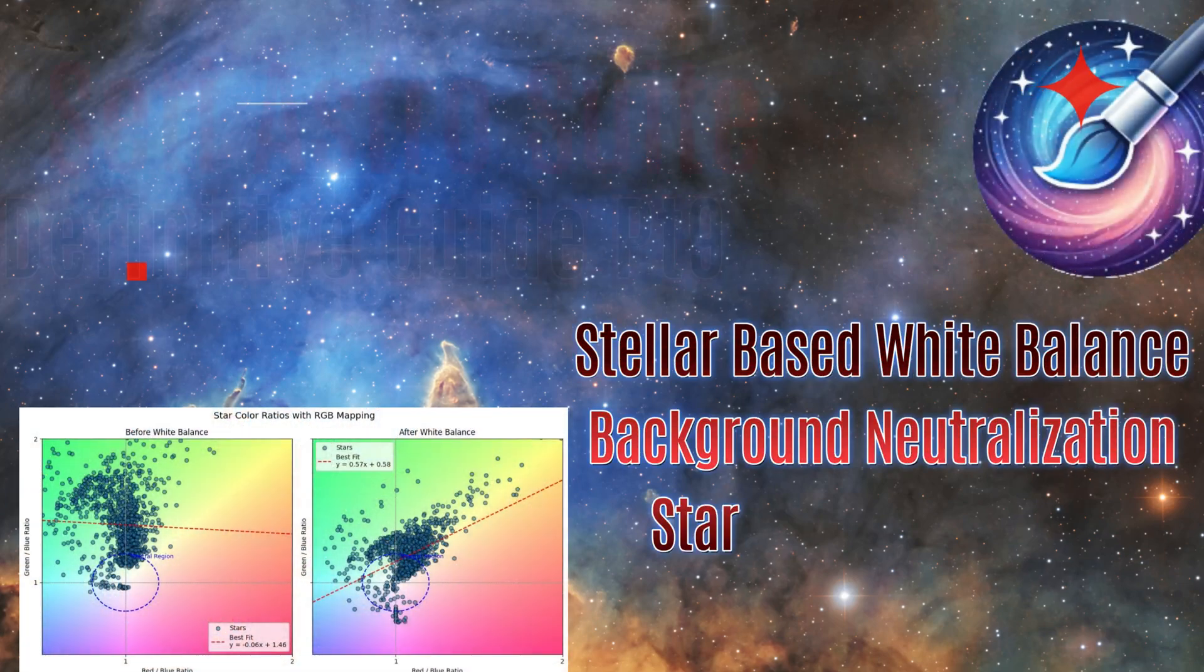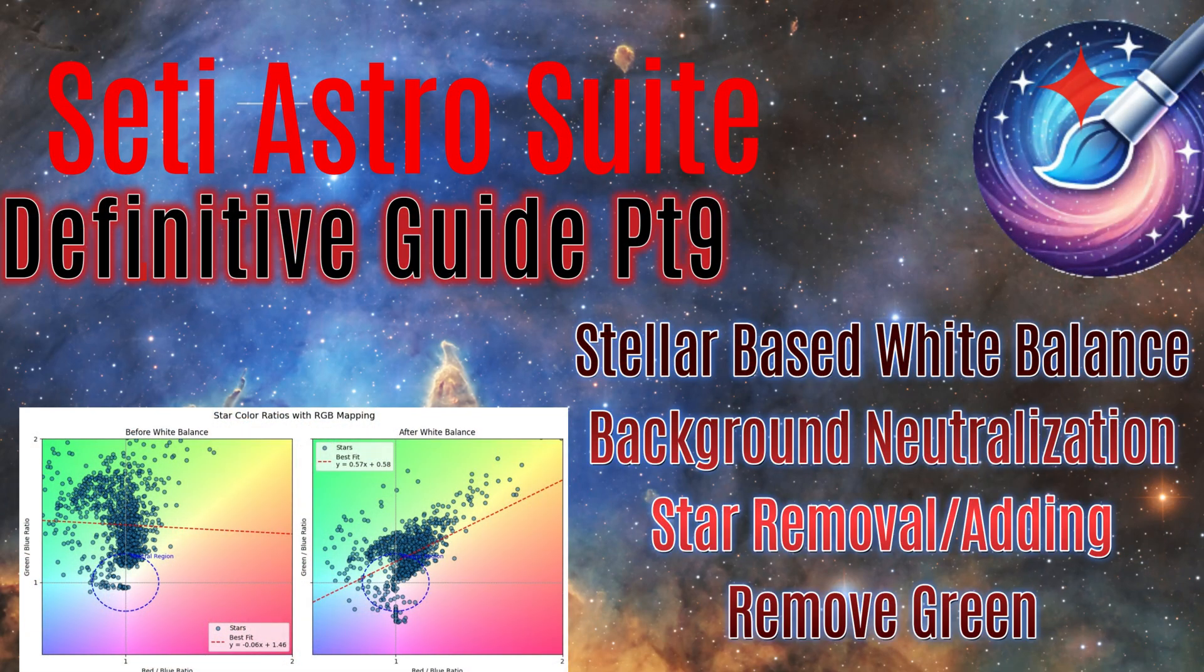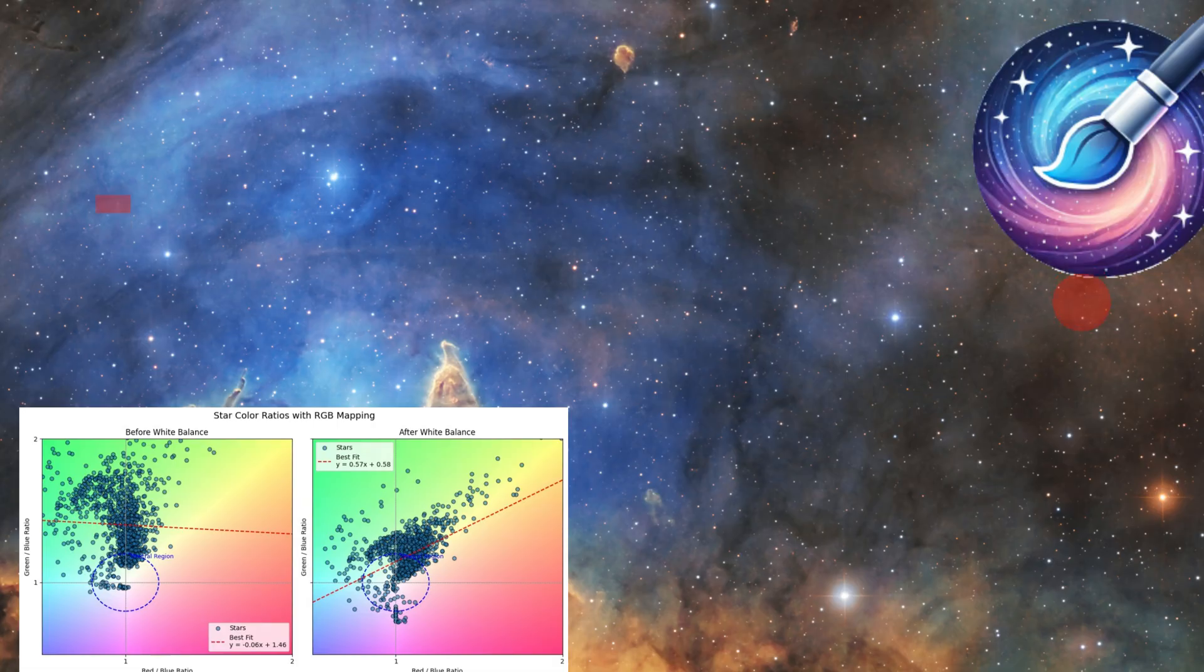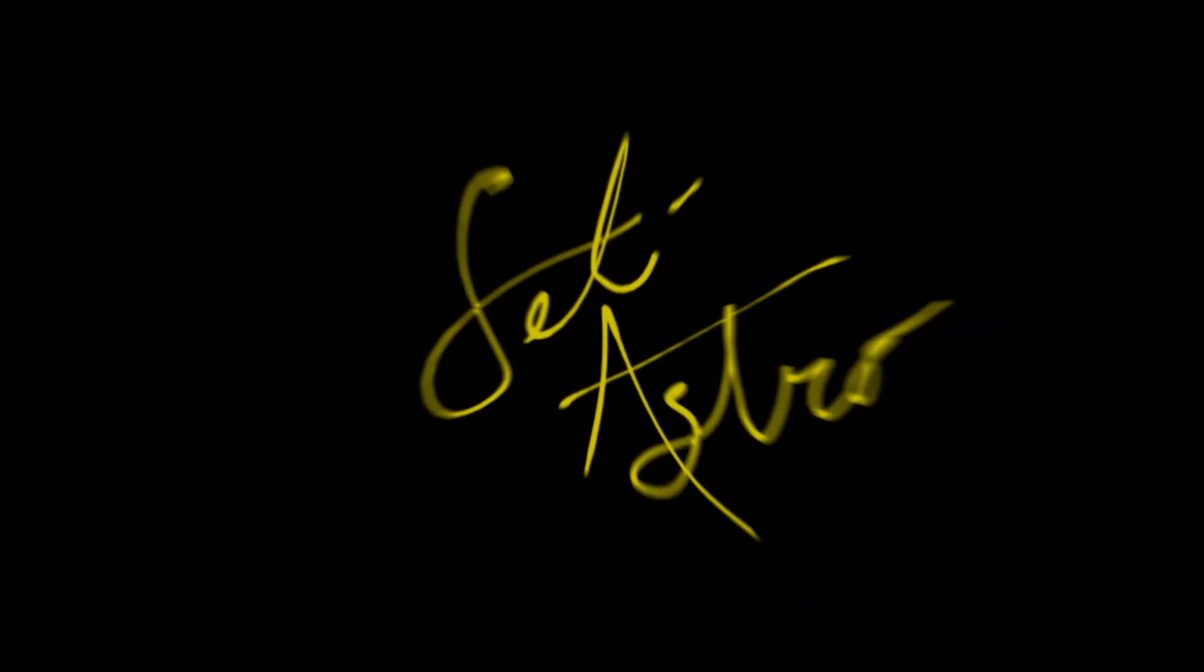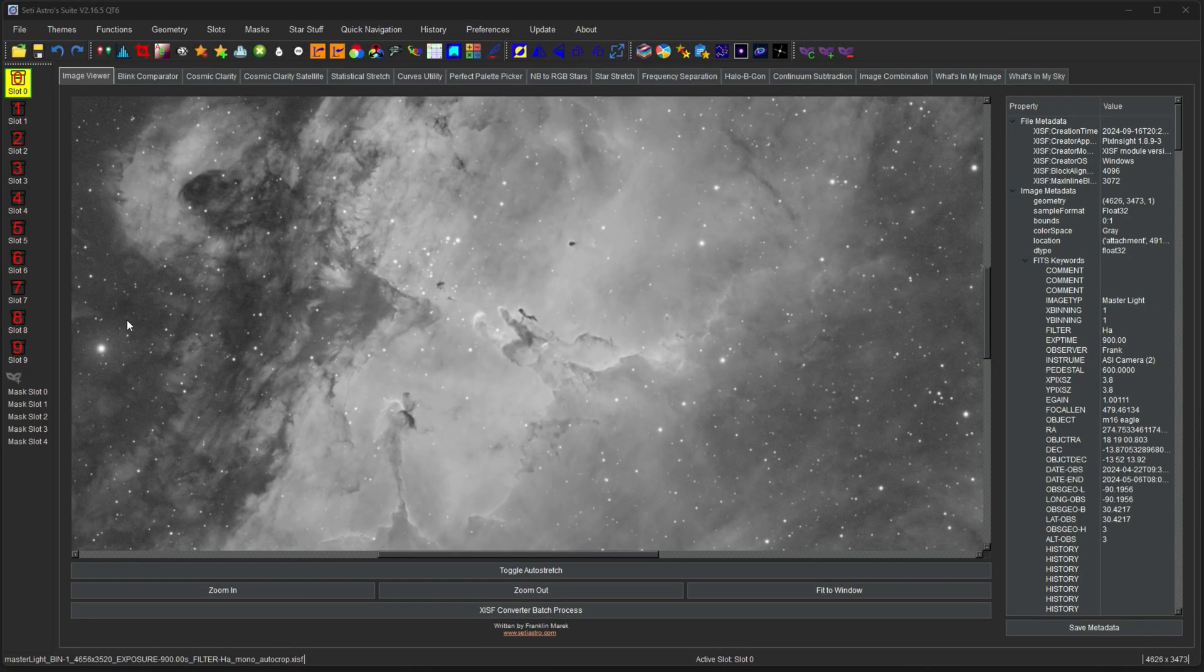Stellar-based white balance, background neutralization, removing green, pedestal removal, just lots. Welcome to SETI Astro. Alright, continuing on with functions.